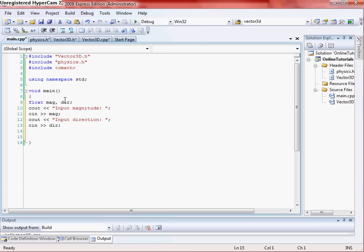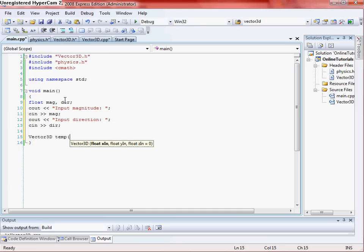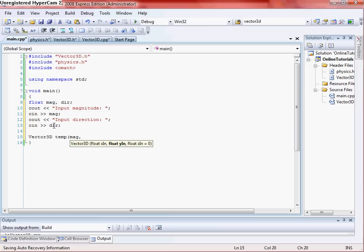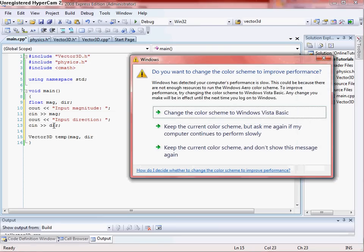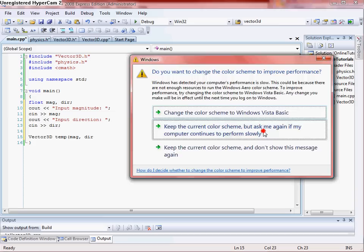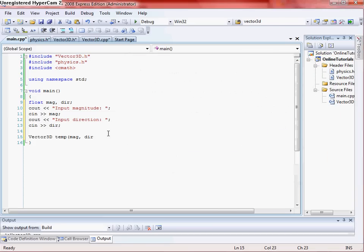And then we're going to use our vector 3D class that we've already made and just initialize it to temp. And then IntelliSense tells us our X, Y, and Z. So then our X value is going to be equal to our magnitude and our Y value is going to be equal to our direction.